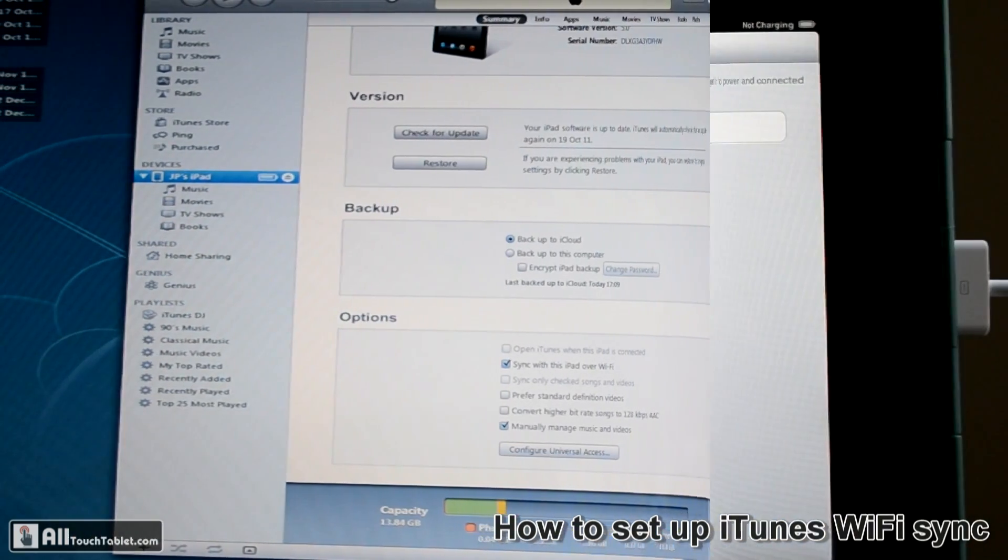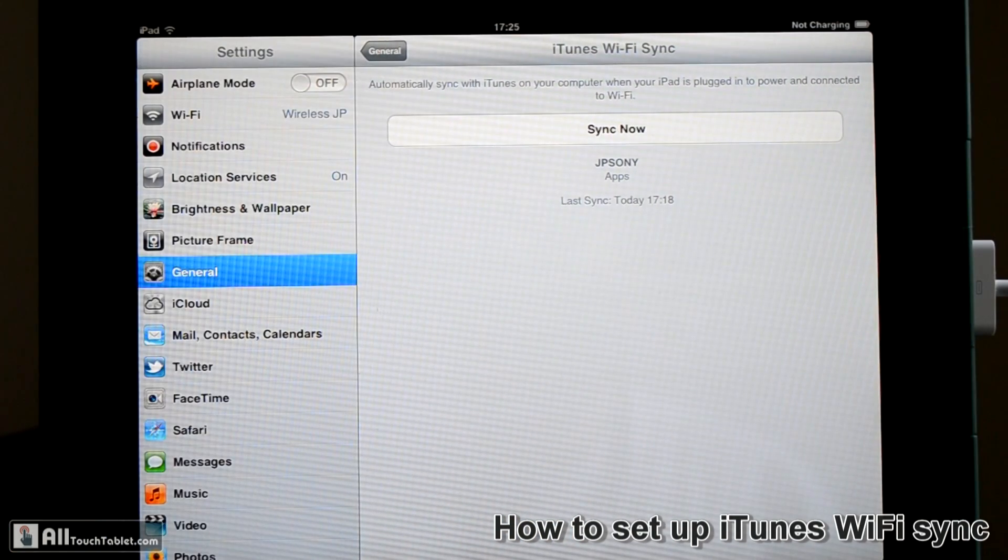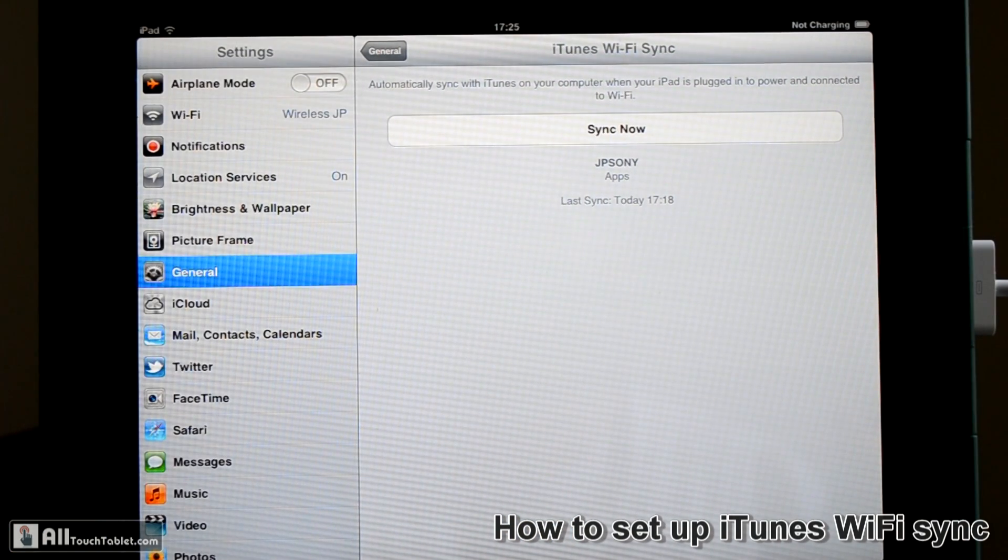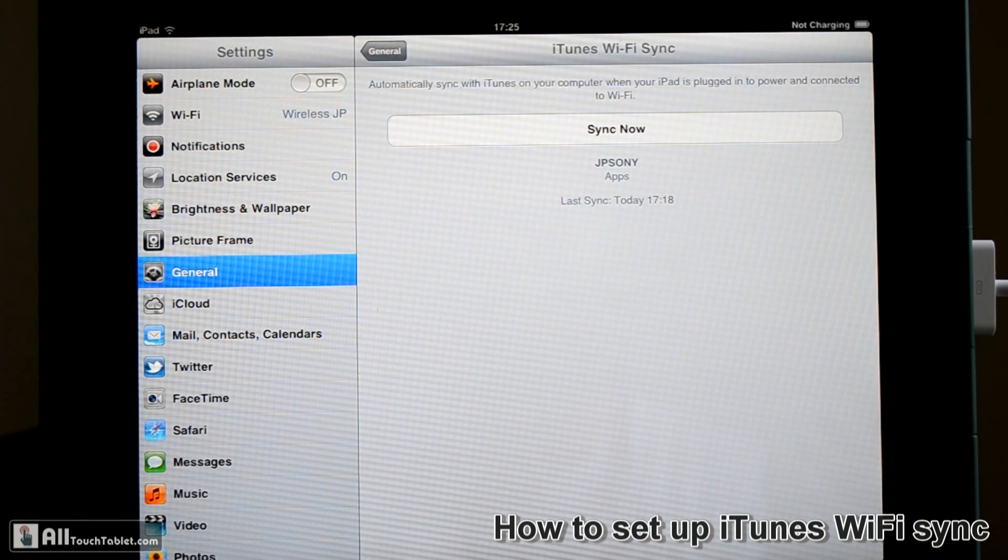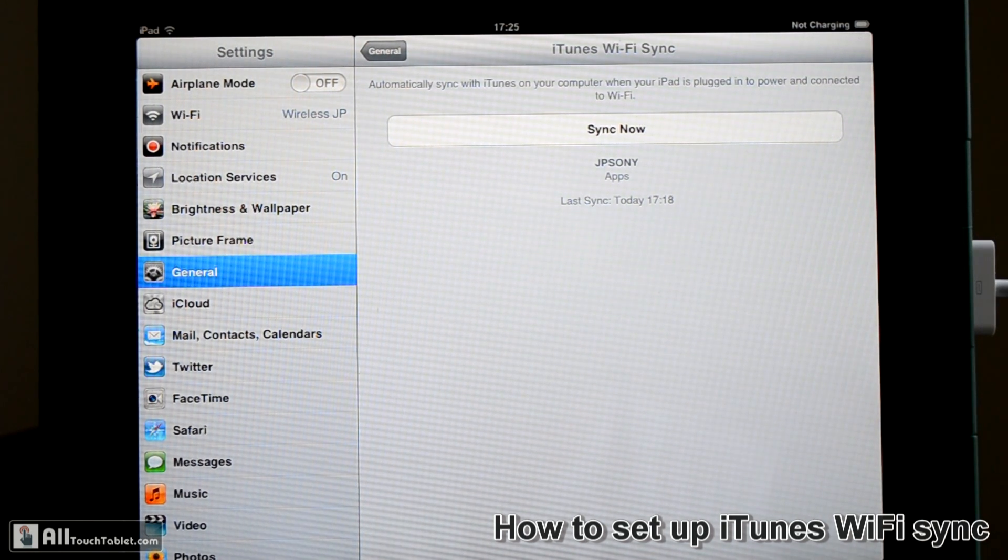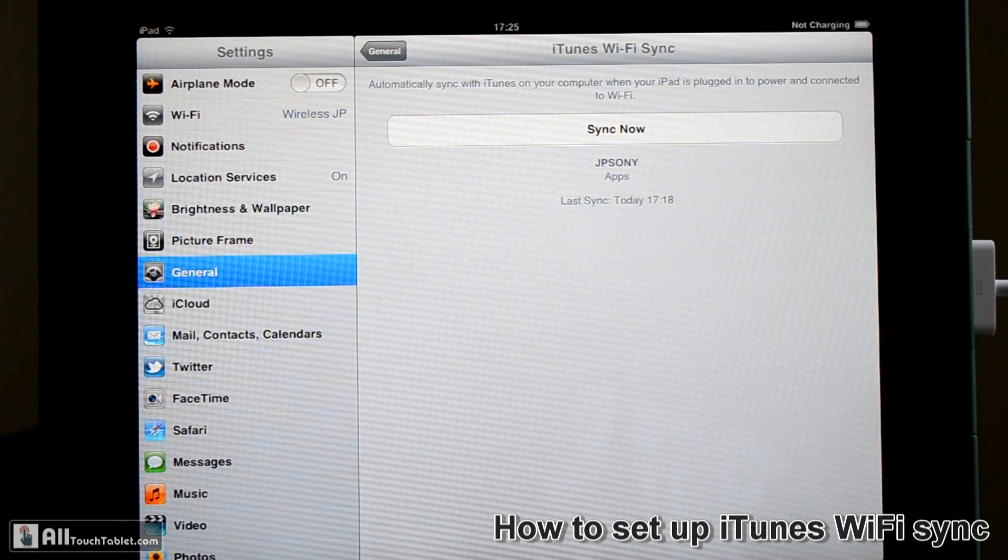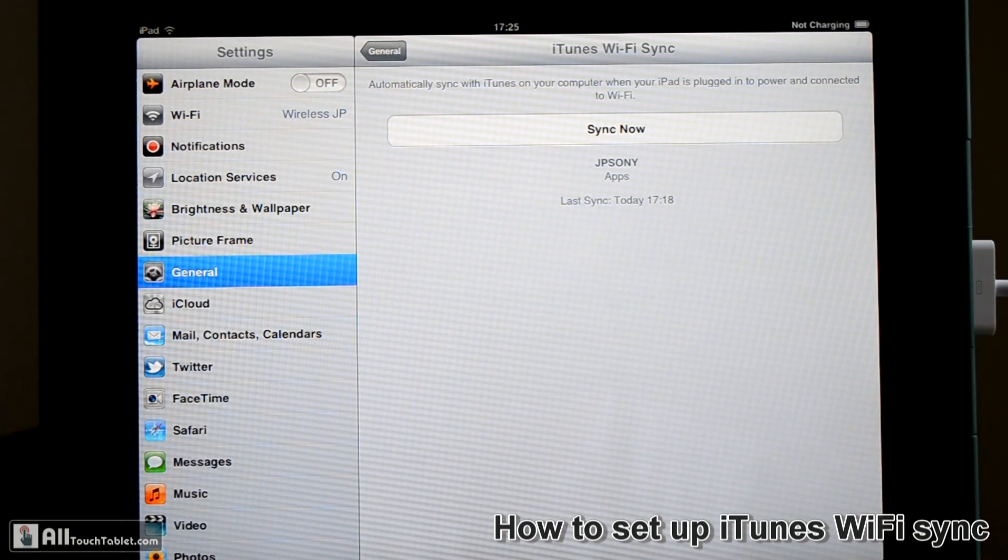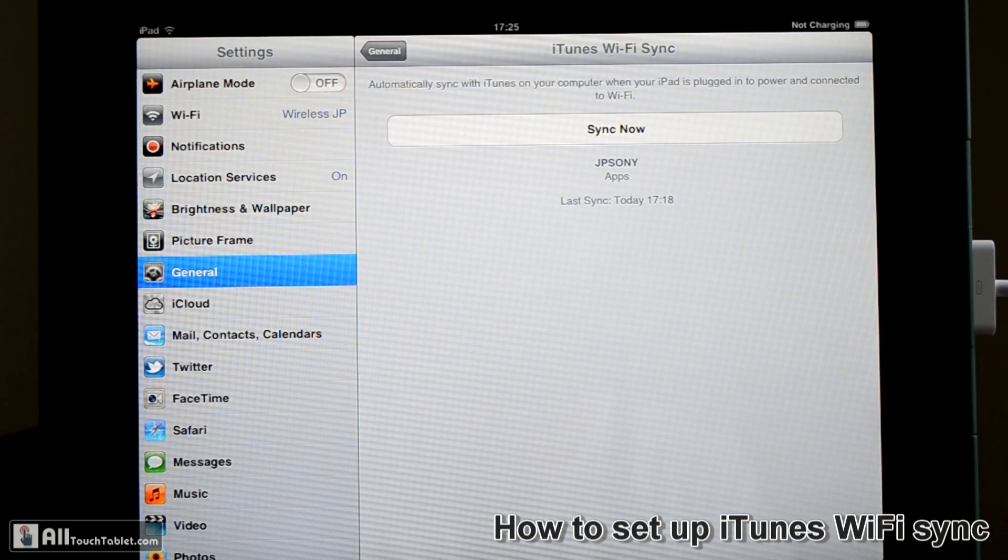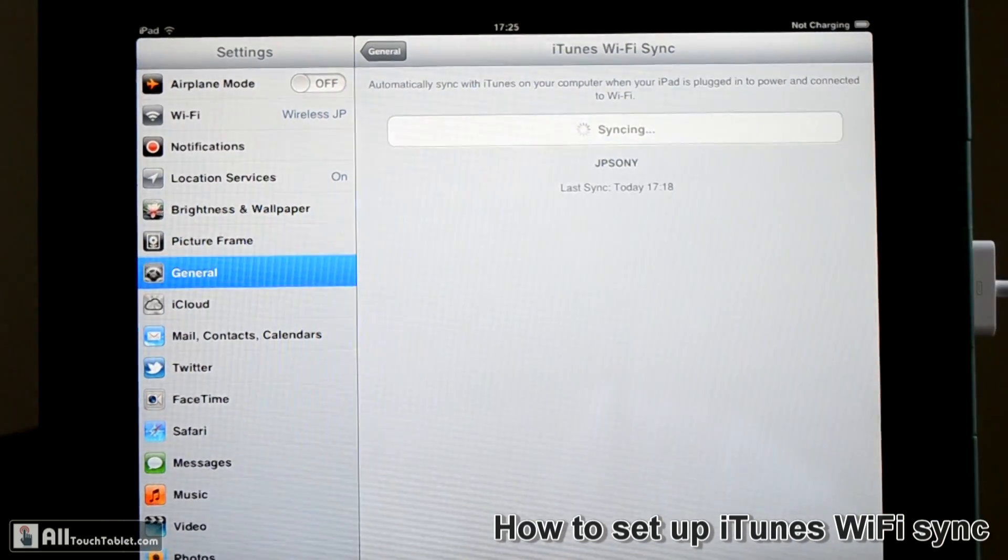And after you configured both iTunes and your iPad or iOS device to use iTunes Wi-Fi Sync, all you have to do is plug the iPad in the wall charger and press sync now.